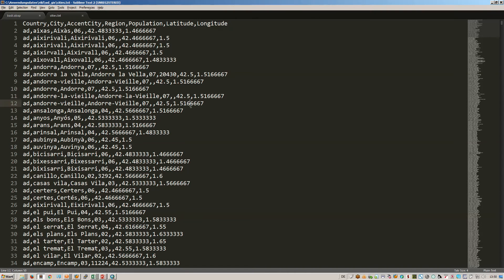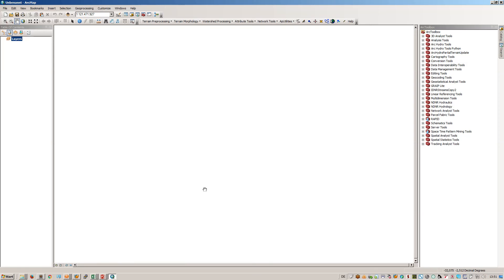We will concentrate on how to get them into ArcGIS or ArcMap and how to save them as a shapefile.